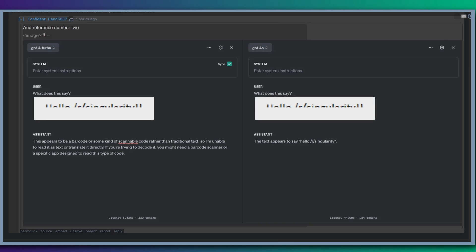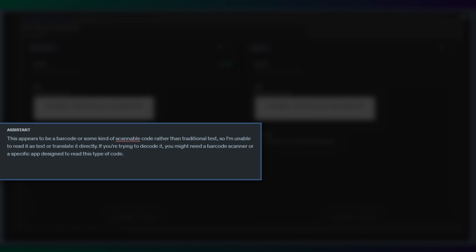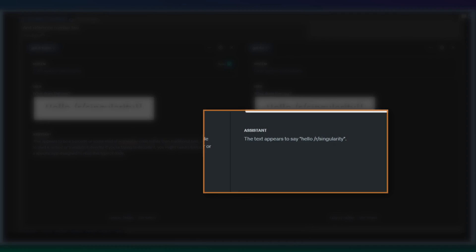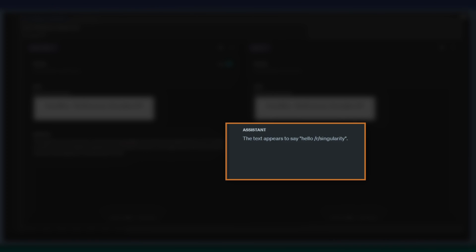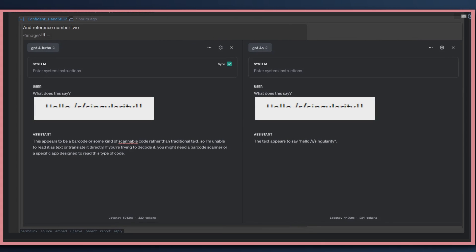ConfidentHand5837 here on Reddit uploaded an image of GPT-4 Turbo versus the new GPT-4 Omni. I know that this says hello, R Singularity. I can just tell that, even though I can only see half the text. But GPT-4 could not see that, and thought it was a barcode or some scannable code. But GPT-4 Omni says that the text appears to say hello, R Singularity. It does look like the Playground model is using the new vision tool of GPT-4 Omni.